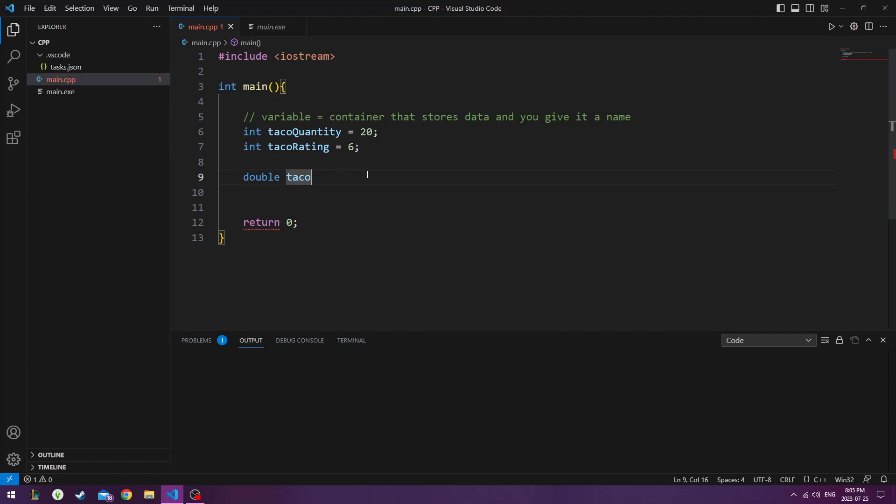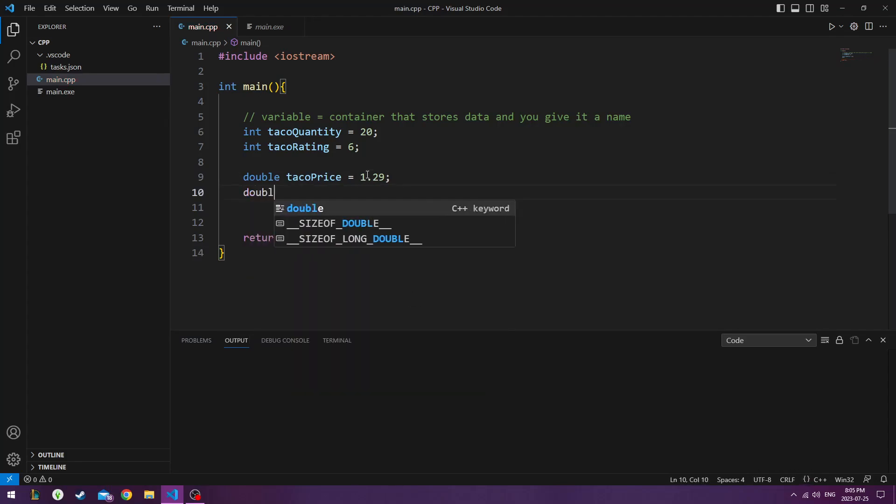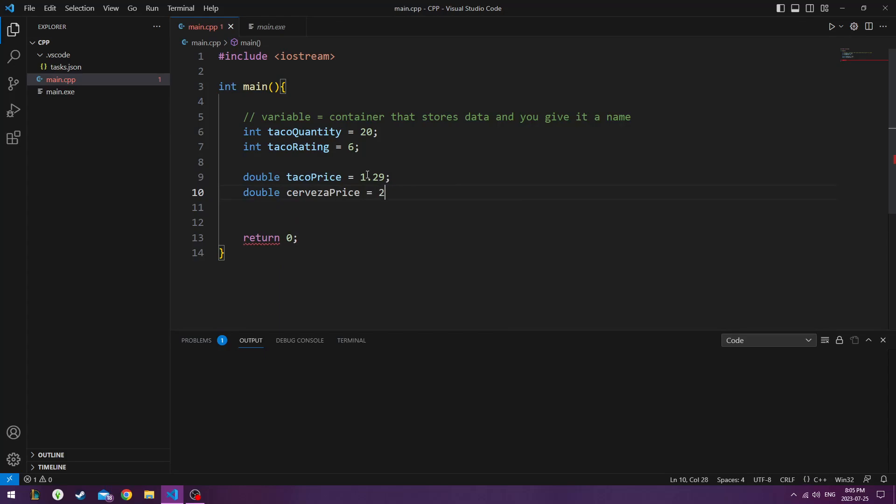So double taco price. We'll do $1.29 per taco. And then if you want a cerveza with that maybe it's $2.50.